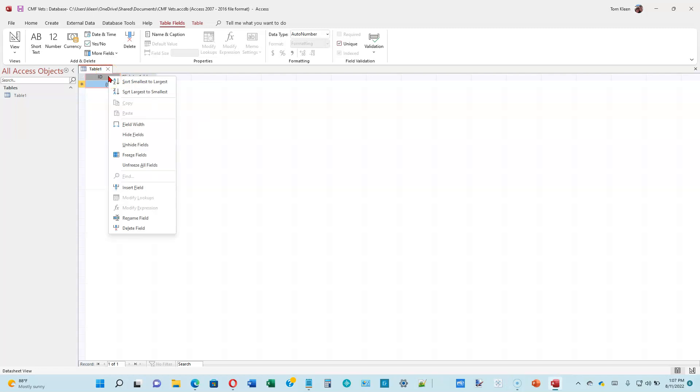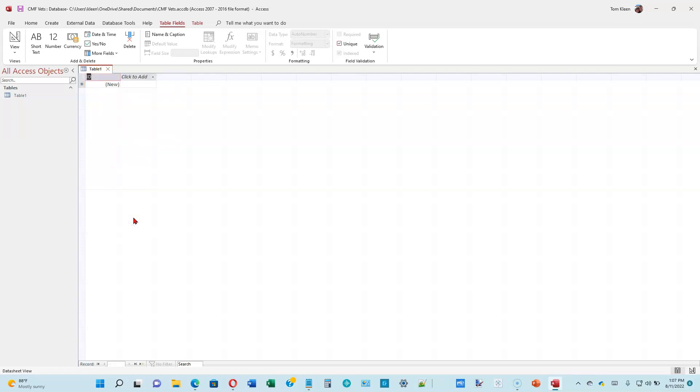So we've got a blank database here. We've got table number 1, which would have to be renamed to something more descriptive. We also have column headings here and we're going to rename the column headings. We can right-click on this and choose Rename Field. The name in this field is supposed to be Owner ID. After you type that in, click outside the box someplace.